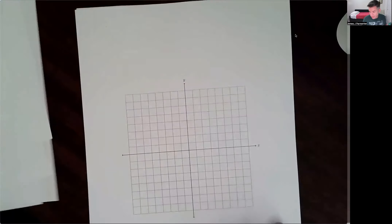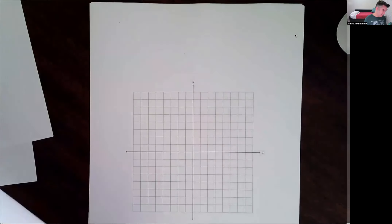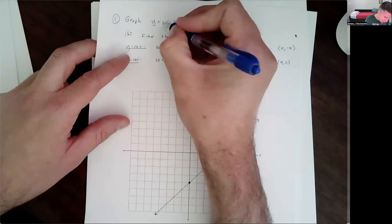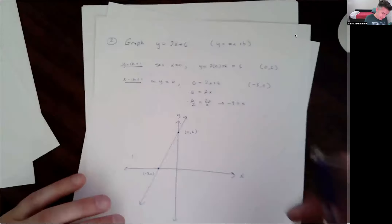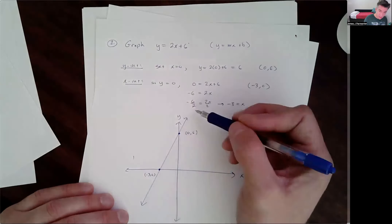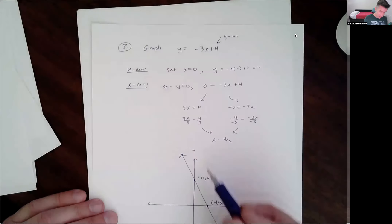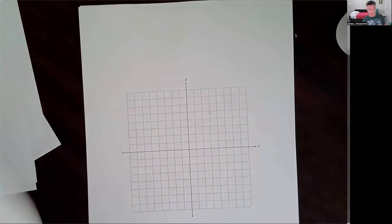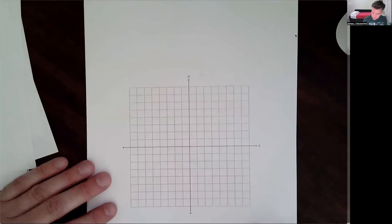Sometimes things aren't always this nice — sometimes you have fractional slopes. I also want to say one more thing about these last three examples. In example 1, the coefficient of x was 1, which is the slope — positive slope. Here the coefficient of x is 2, slope is 2 — still positive. Here the coefficient of x was negative 3 and the slope was negative 3, which means you're going down from left to right. So when you have a positive slope you go up from left to right; negative slope, you go down.